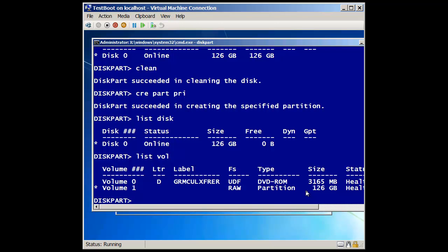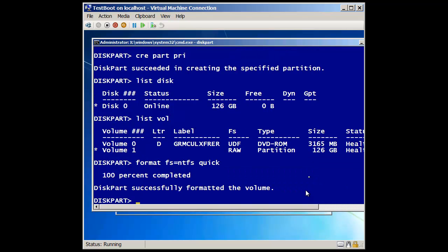So I'm going to type in format. Anybody know this command? How to format from a command prompt? FS equals NTFS. And then we don't want to wait forever, do we? So I'm going to do a quick. I should say you'll notice that after I created the partition, it actually selected that partition by default. So if I had multiple partitions and I wanted to format one, I would need to make sure I select that volume first or that partition first. Okay, so now that it's been formatted, what's the other thing we have to do?